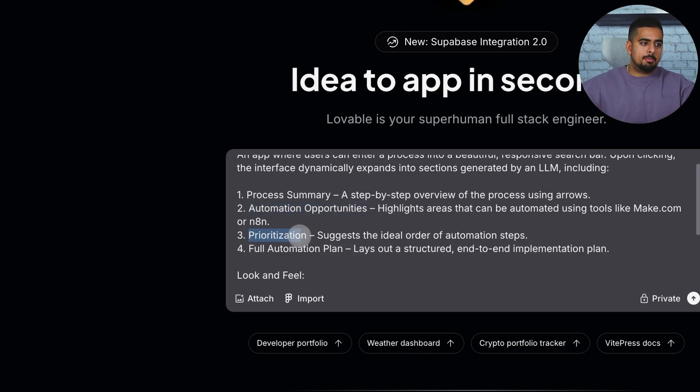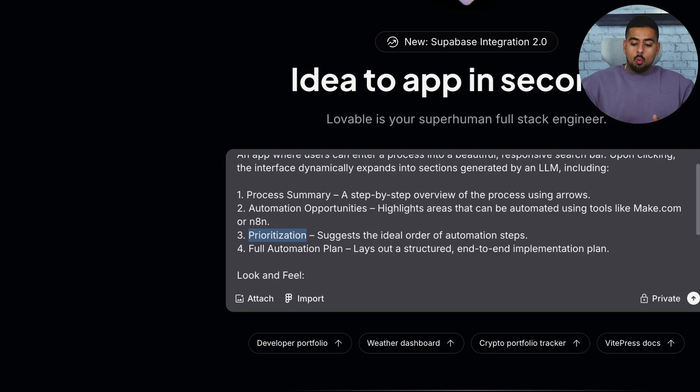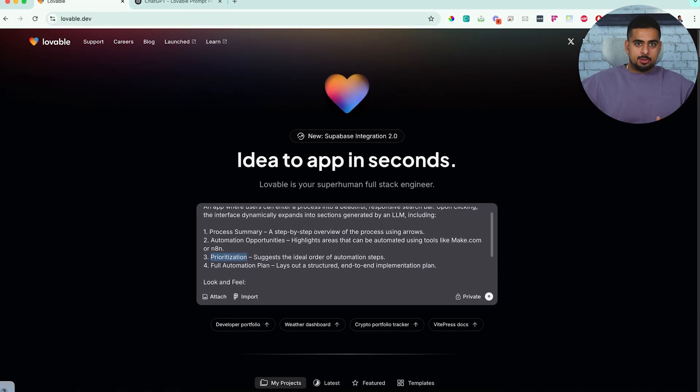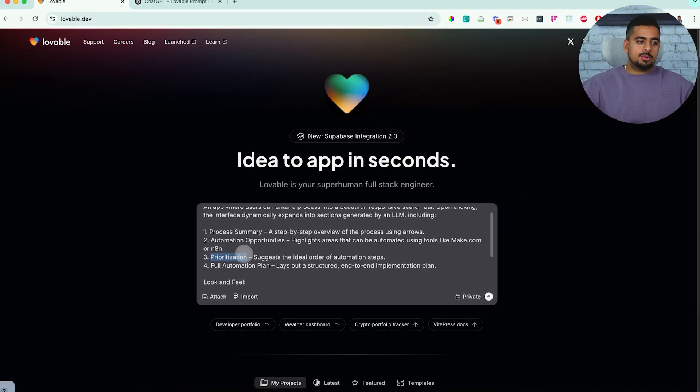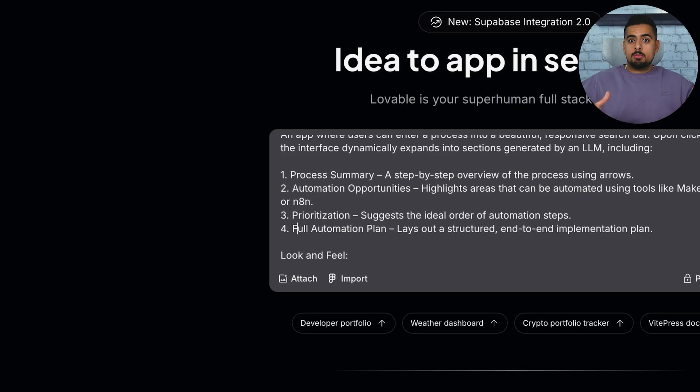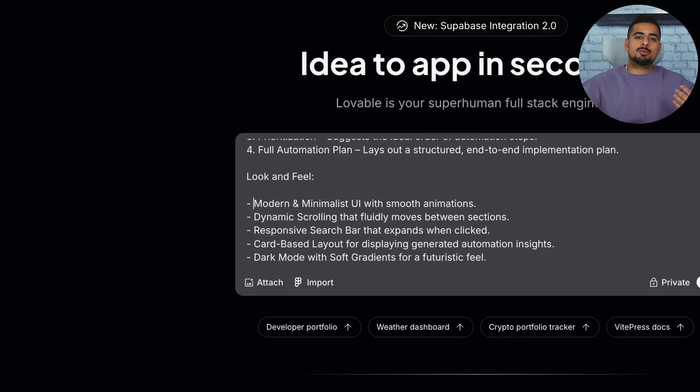Another one might be prioritization. So once you know what the opportunities are, what are the order of priority of those opportunities? And then the last one is a full automation plan, where it creates a mini roadmap end to end.